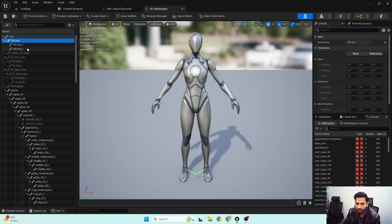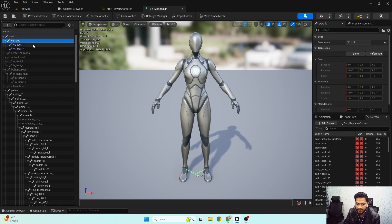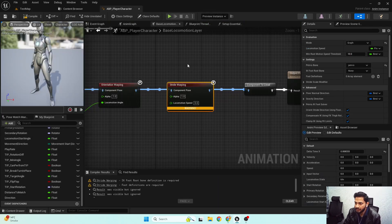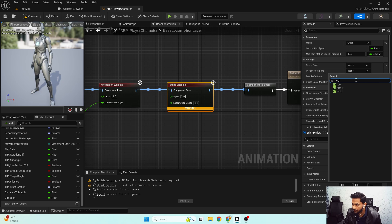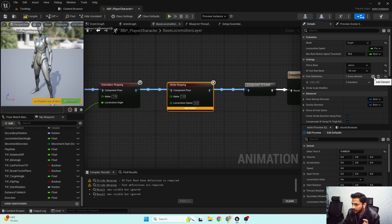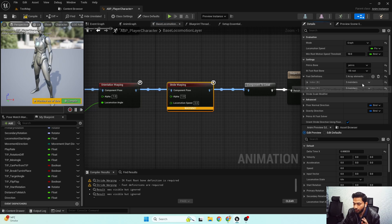I highly suggest watching that previous video to properly understand this stride warping functionality. Since we don't have any IK bones animating or available in our skeleton, we need to use virtual bones. For the IK foot root bone, I'll use my virtual bone root.